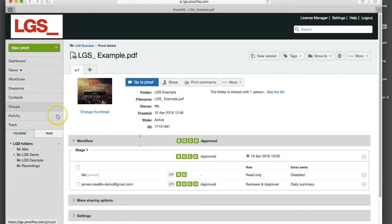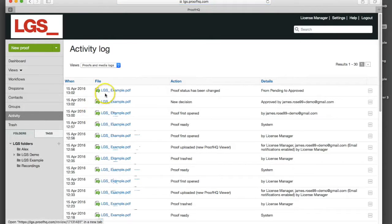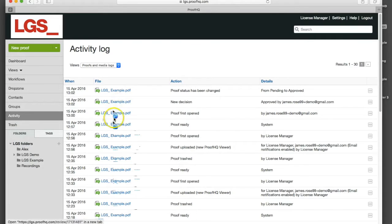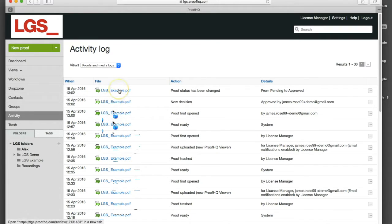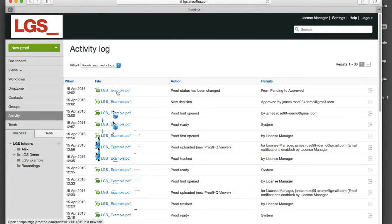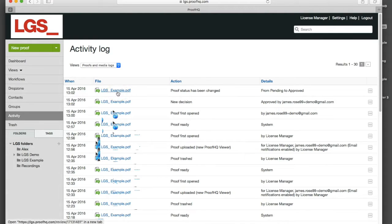What you can also do from here is go to activity and that will show you all of the activity that's taken place on that proof. That way you get a full history log of exactly what's happened, what's taken place on that page. You know exactly what the decision process that's taken place and the times and dates that's been applied.